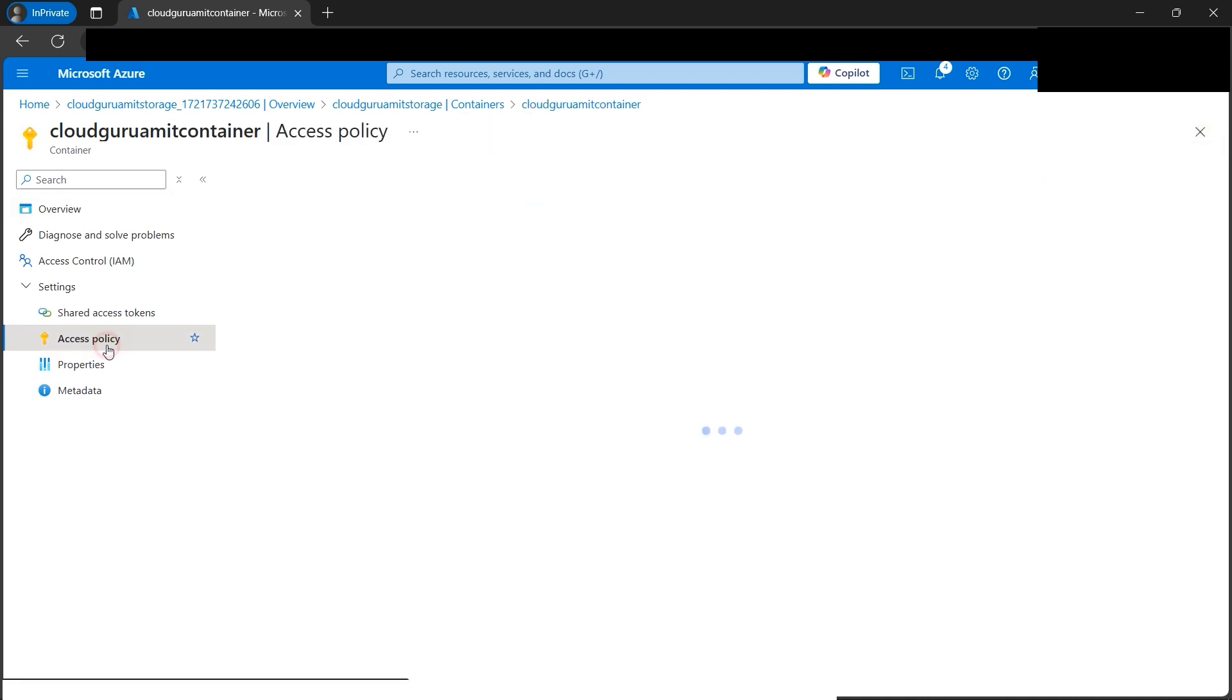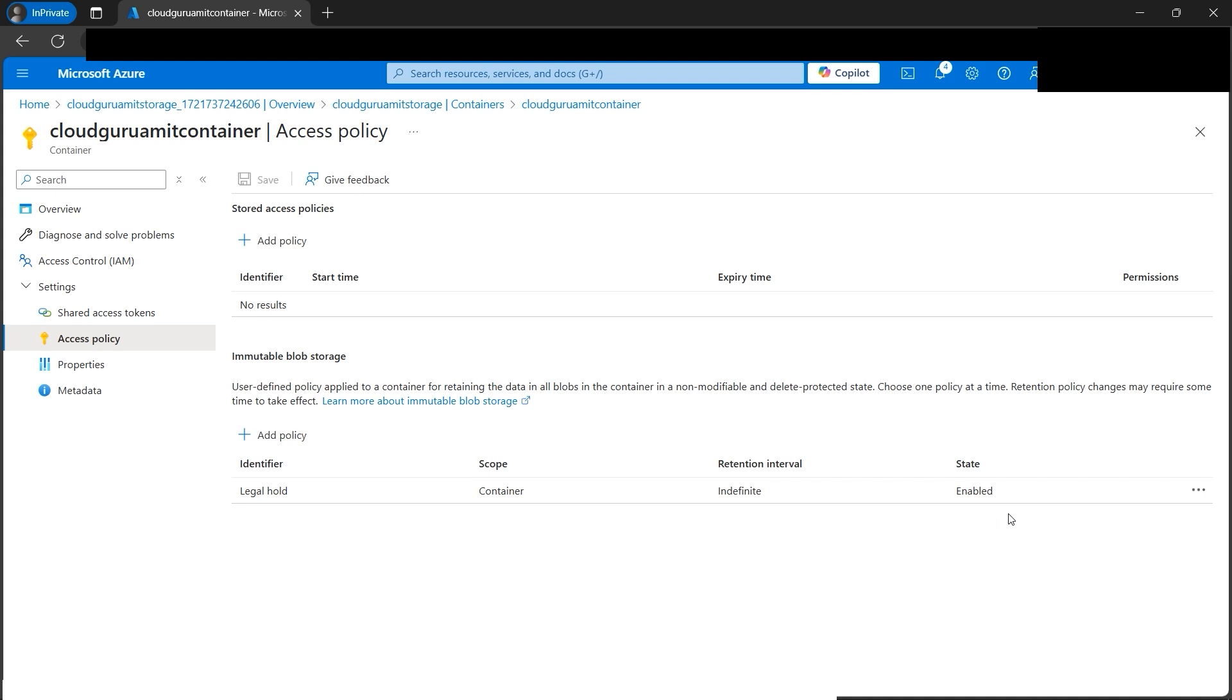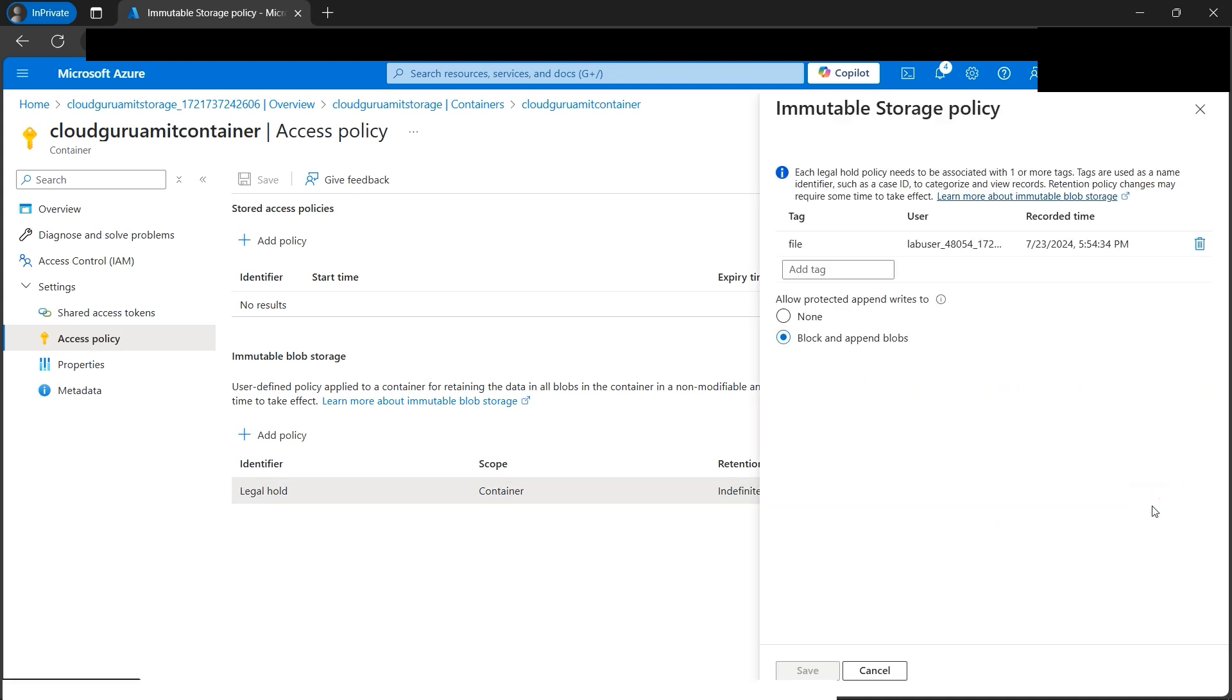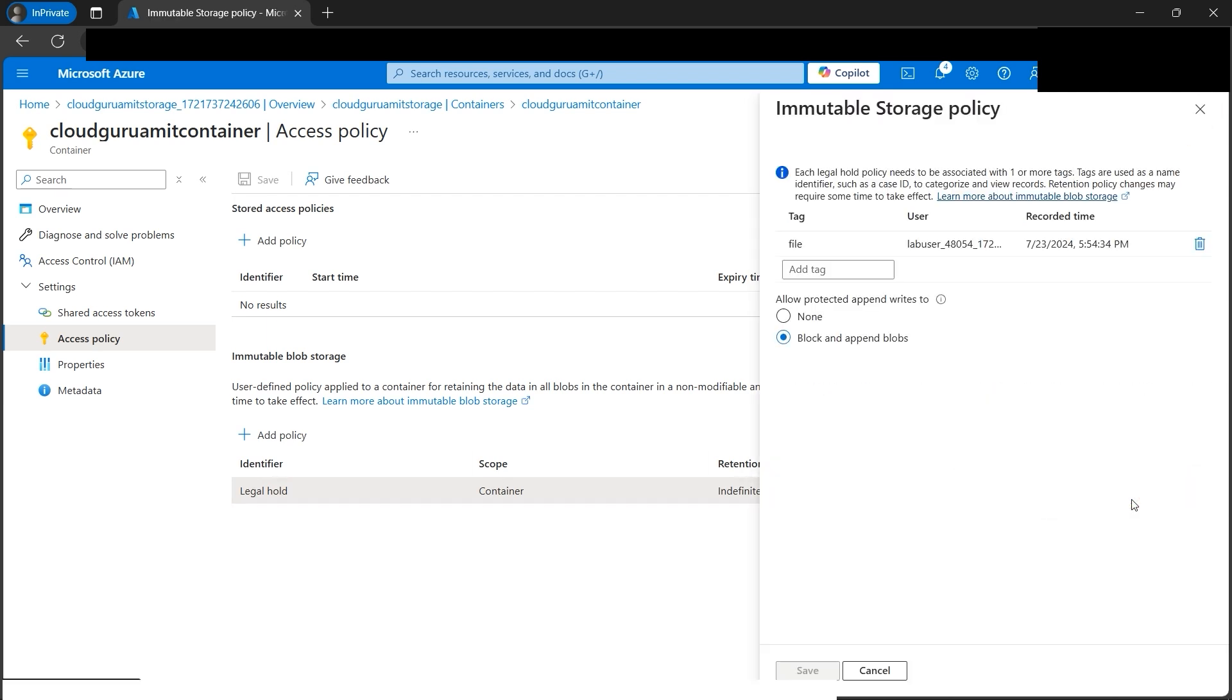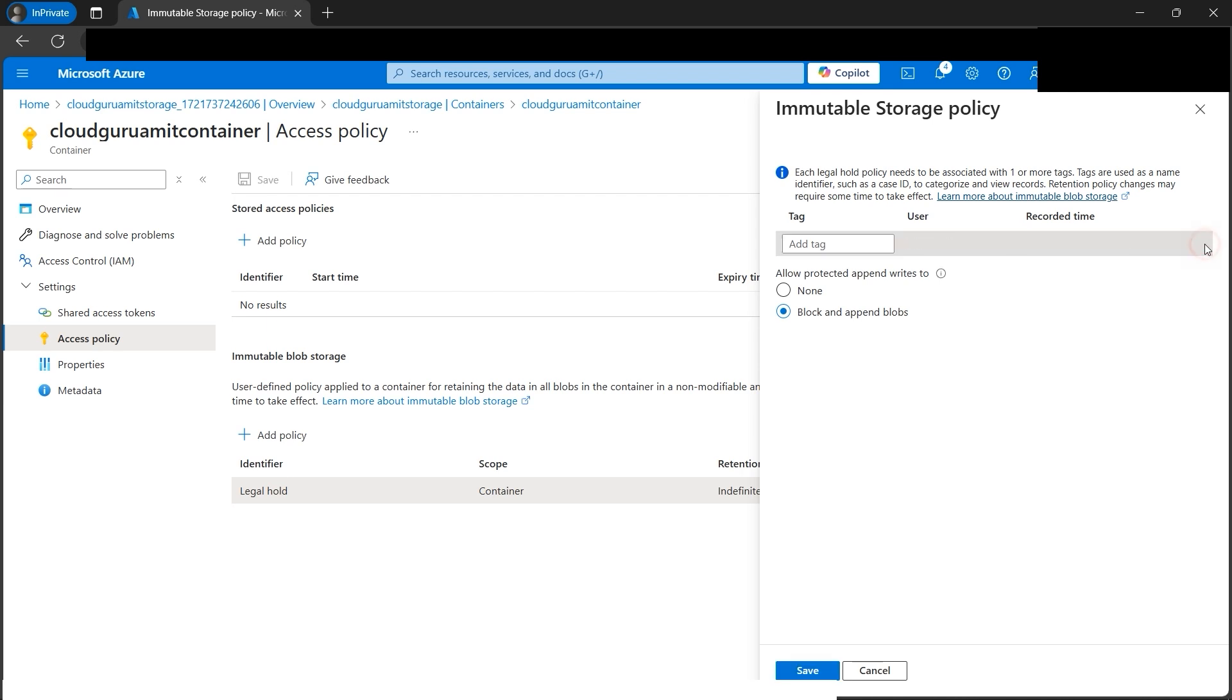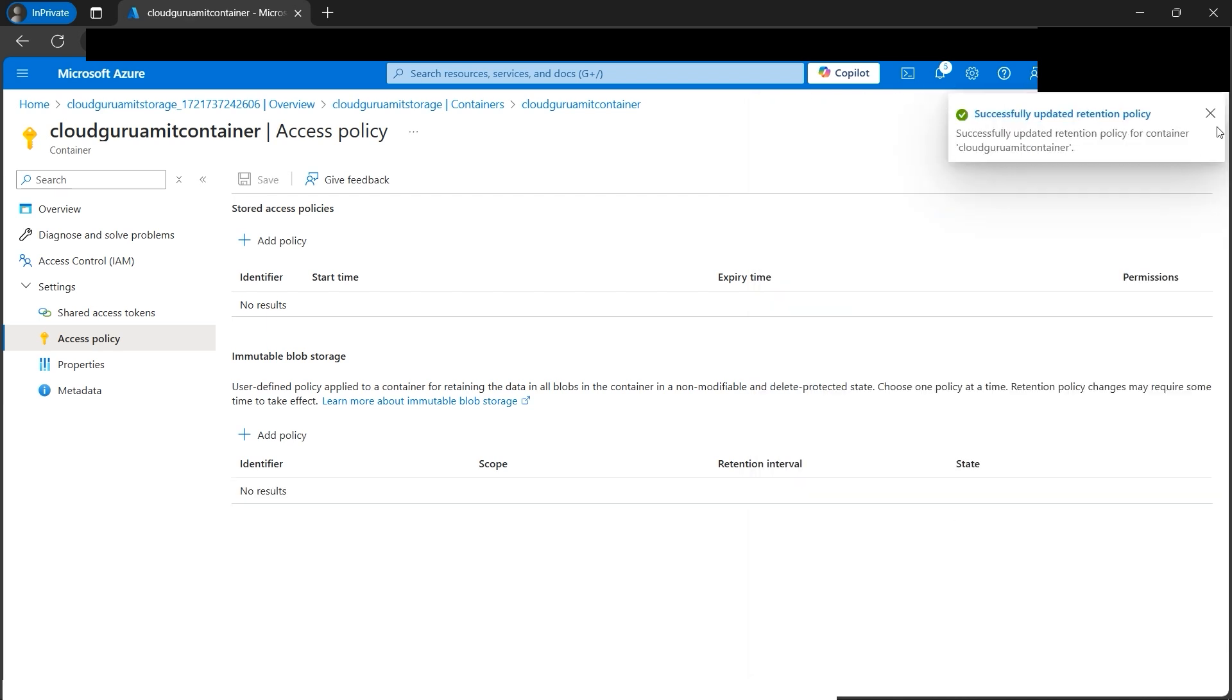Let's delete this legal hold. We can also edit it here—there's an edit button—but for now let's delete it by clicking here. Click on save. All our access policy is now gone. I can make any kind of change now, just like a normal blob.